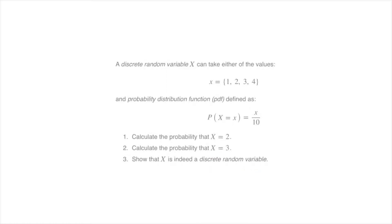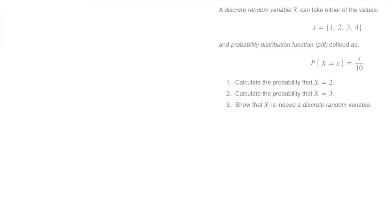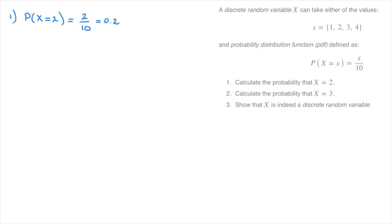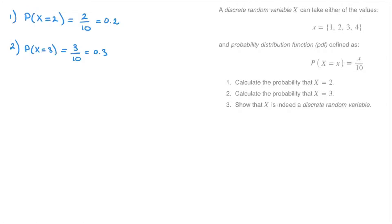For question 1, we find P(X=2) by replacing x with 2 in the PDF: that's 2/10, which equals 0.2. For question 2, we find P(X=3) by replacing x with 3: that's 3/10, which equals 0.3.